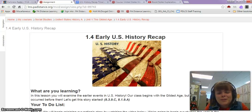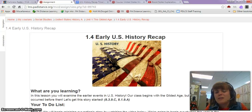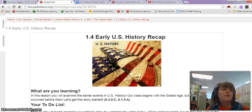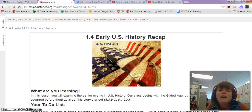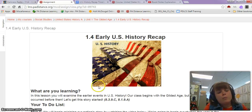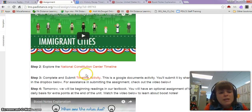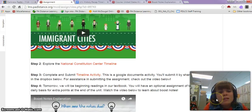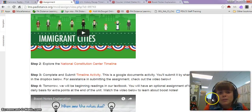This is lesson 1.4 for U.S. History. We're talking about a historical recap because our course gets started in the Gilded Age, which is not the beginning of United States history — there are multiple events that occur before then. With the activity today, you're working on a timeline assignment, and this video exists to show you how to properly submit it.